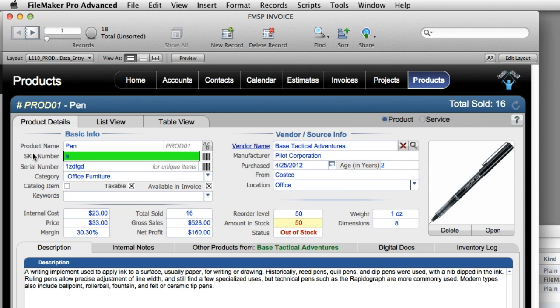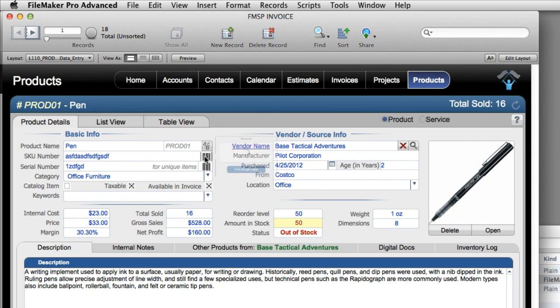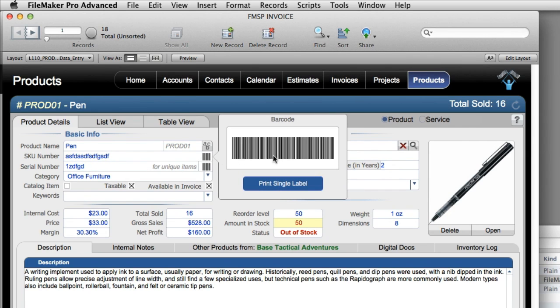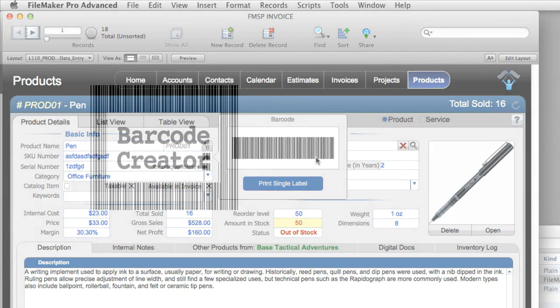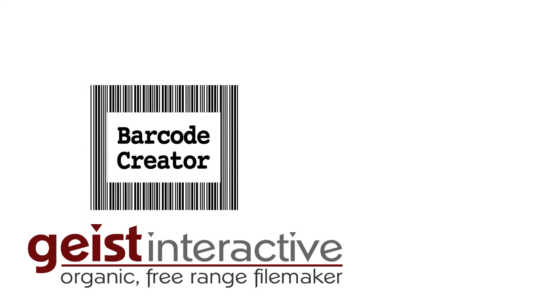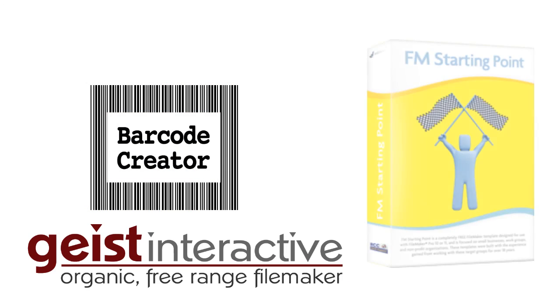I'm going to put a very big barcode in. And then click in here. And notice it's very different again. So the barcode was completely installed and completely activated. So that's it. That's the process for installing the Barcode Creator software from Geist Interactive into FM Starting Point.